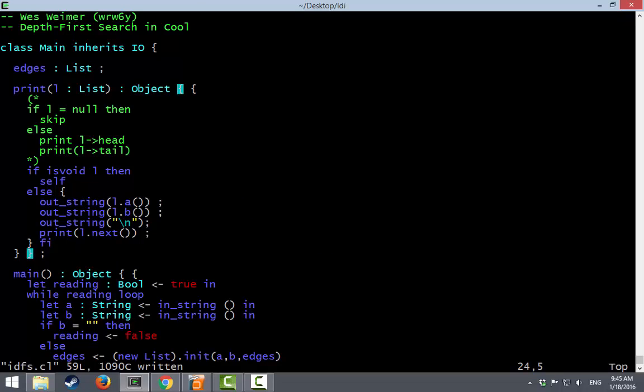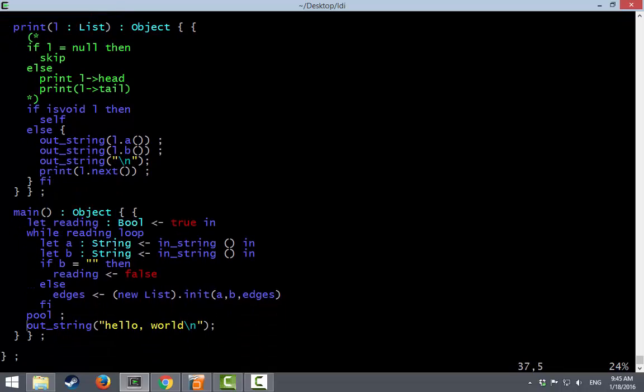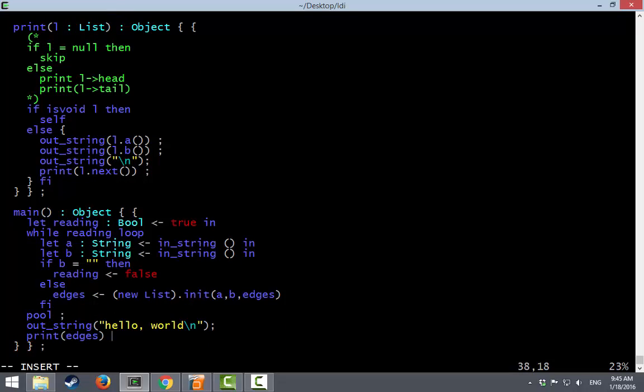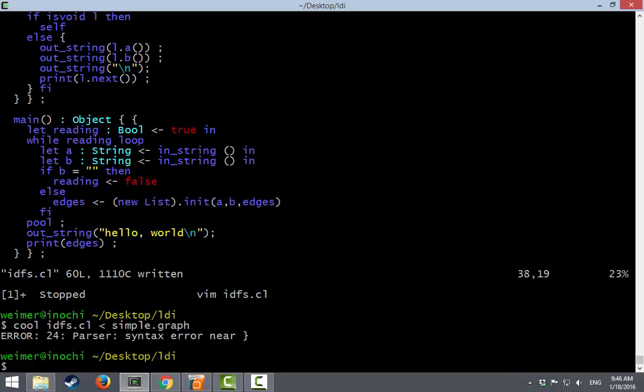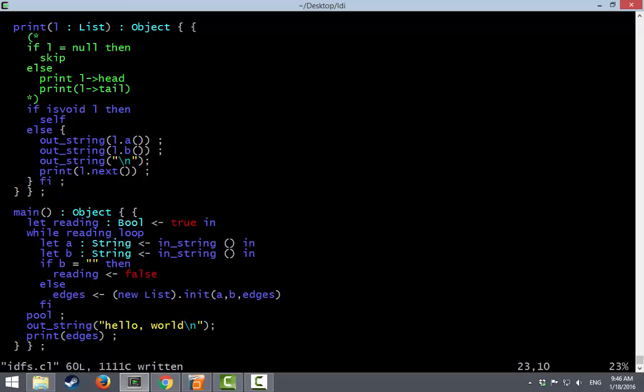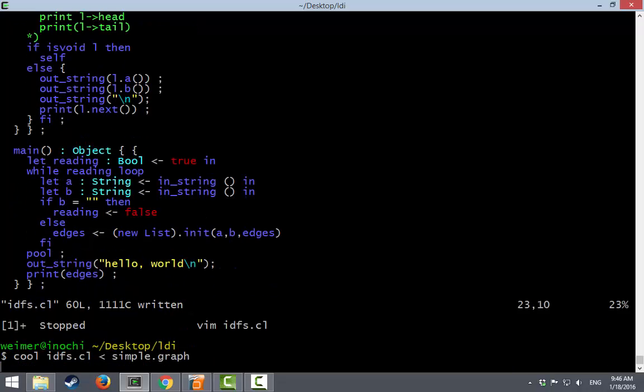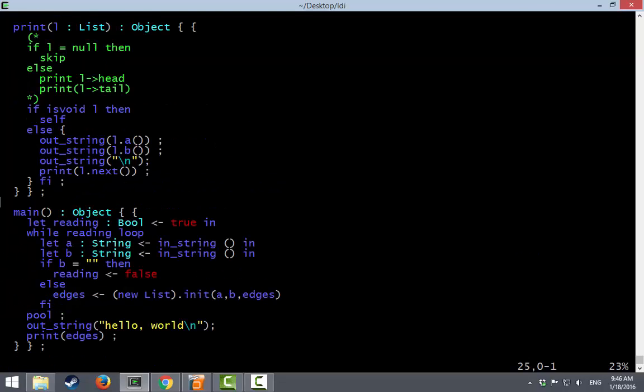So there's a standard sort of for loop while loop recursive print function. And let's just see if that's working. After hello world we will print the list of edges. Syntax error. Ah, because this is a block the last thing in it has to end with a semicolon. All right. And there are our edges. A goes to B and B goes to C. I could have printed spaces between them or whatever but I'm not going to bother.